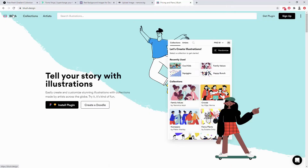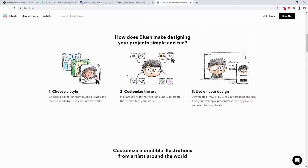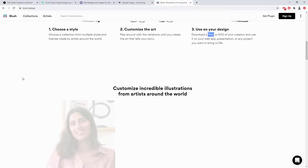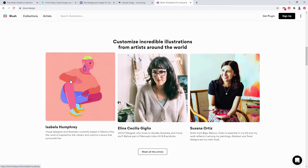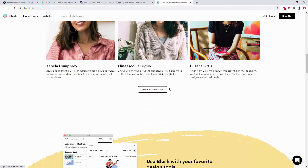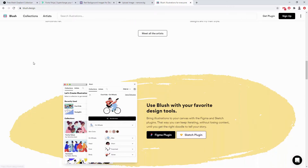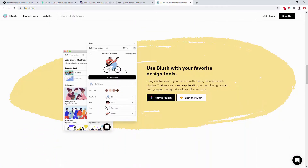If you go back to Blush, you can see all kinds of different illustrations as you scroll down. You can choose your style and customize the art — for example, you can change the color of the skin, the color of the hair, change the glasses, and so on. Then you can save that design as a PNG. These are the artists who created the illustrations, and you can see various styles. They also have Figma and Sketch plugins.